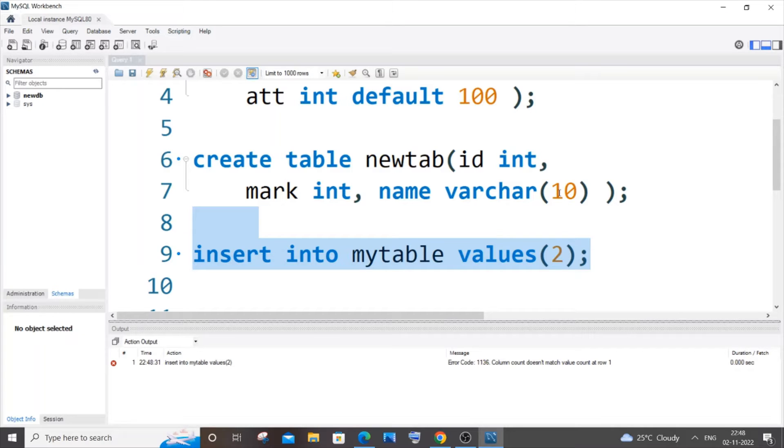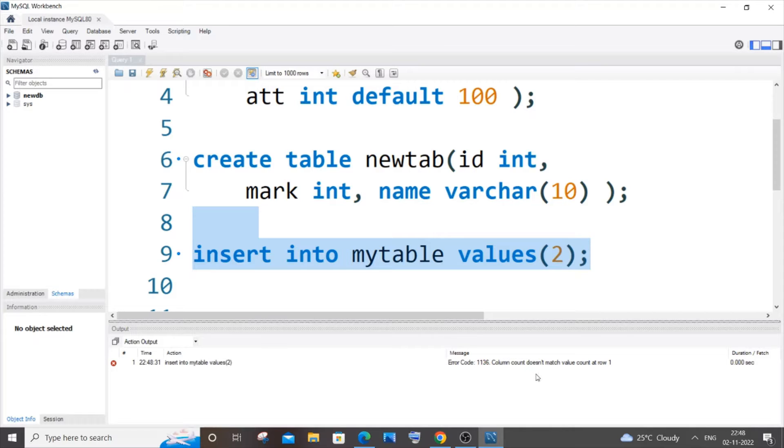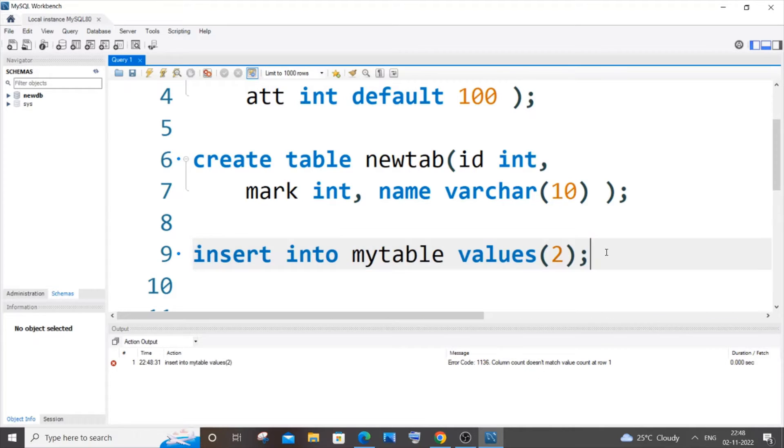Hey everyone, in this video I will be showing you how to solve the error 'column count doesn't match value count at row one' in MySQL. I'll be showing you two scenarios why this error is occurring and the solution for it. So let's get started.